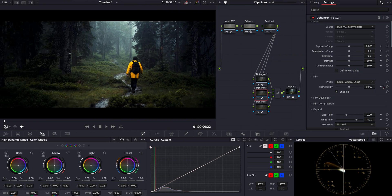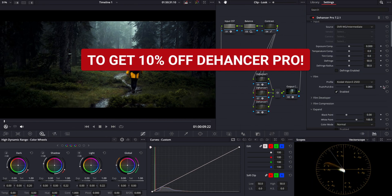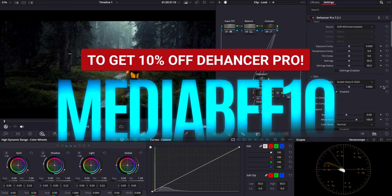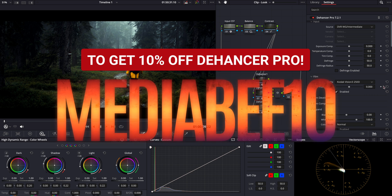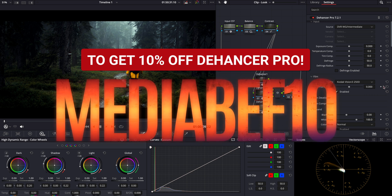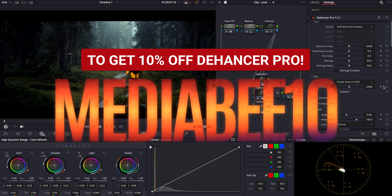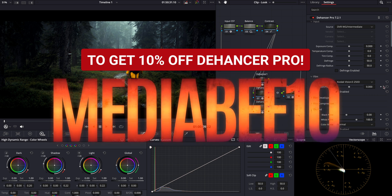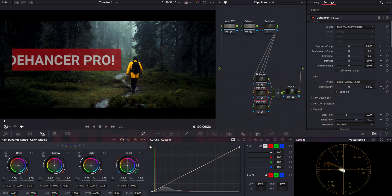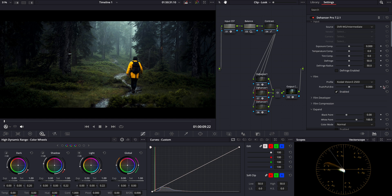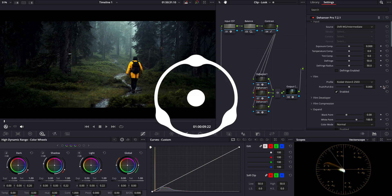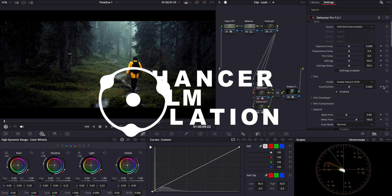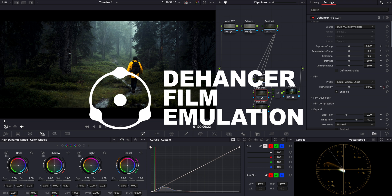By the way, a quick reminder: if you're interested in purchasing Dehancer Pro, you can use the code MEDIAB10 for a 10% discount. While DaVinci Resolve's latest tools like FilmLook Creator is an excellent tool for film emulation, Dehancer Pro remains a key part of my workflow because of its authentic film characteristics and deeper control over various effects like film grain, halation, and bloom.